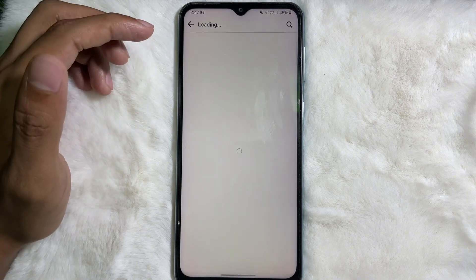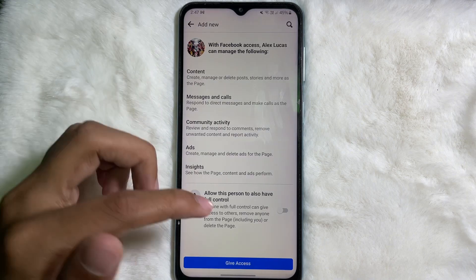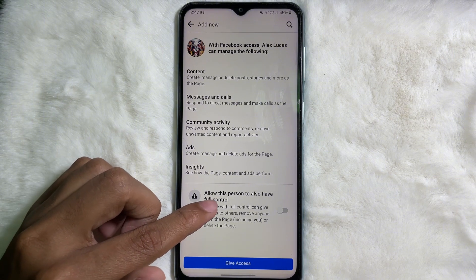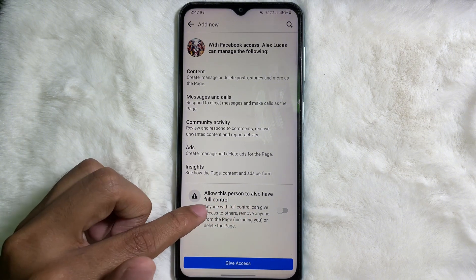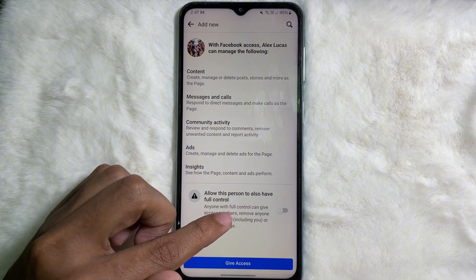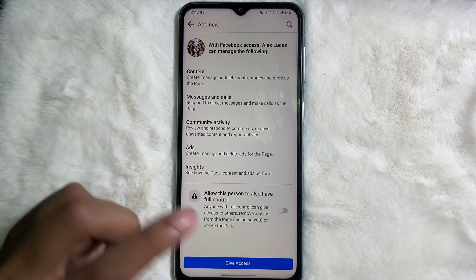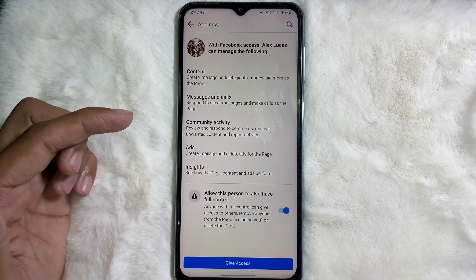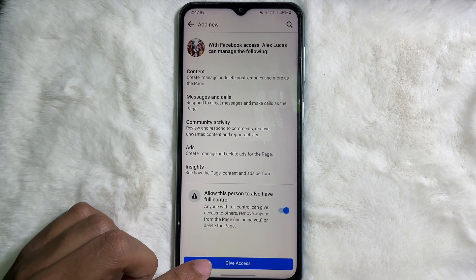After typing the name, select the person. After selecting them, at the bottom you'll get the option: Allow this person to also have full control — that means admin. Enable that toggle, and then tap on Give Access.